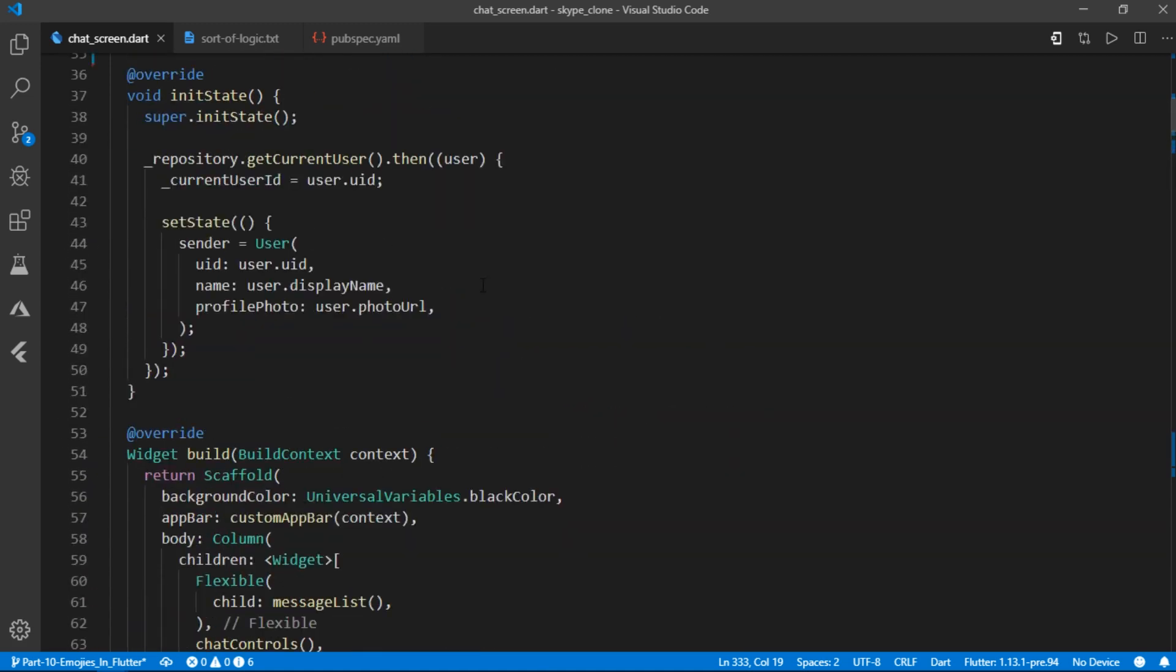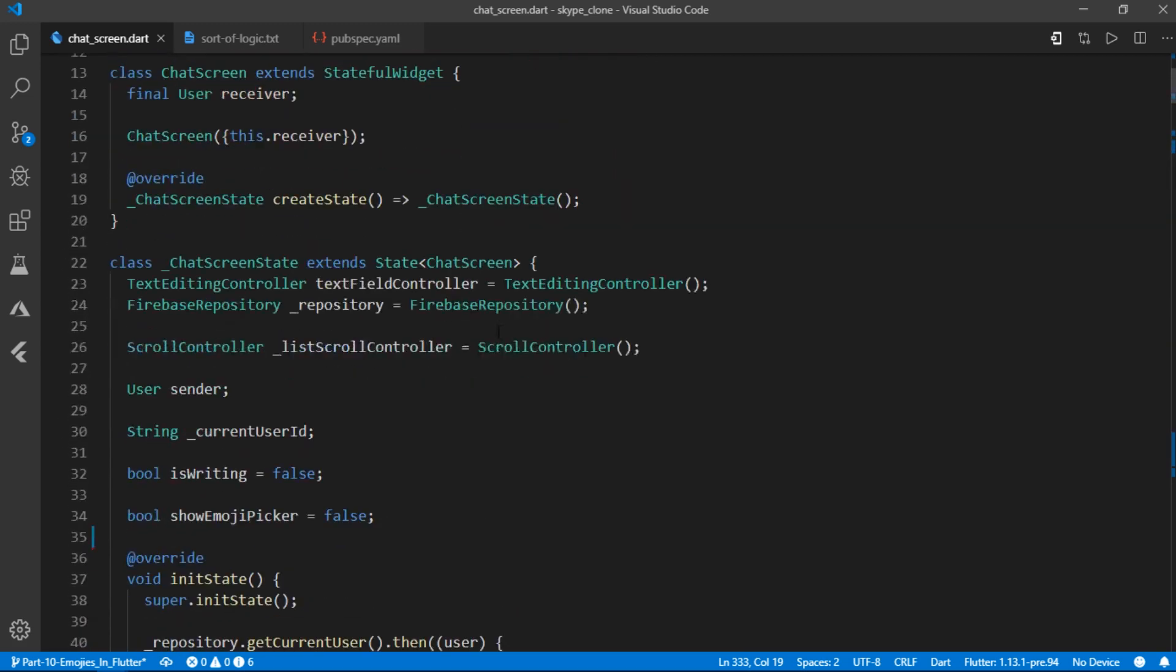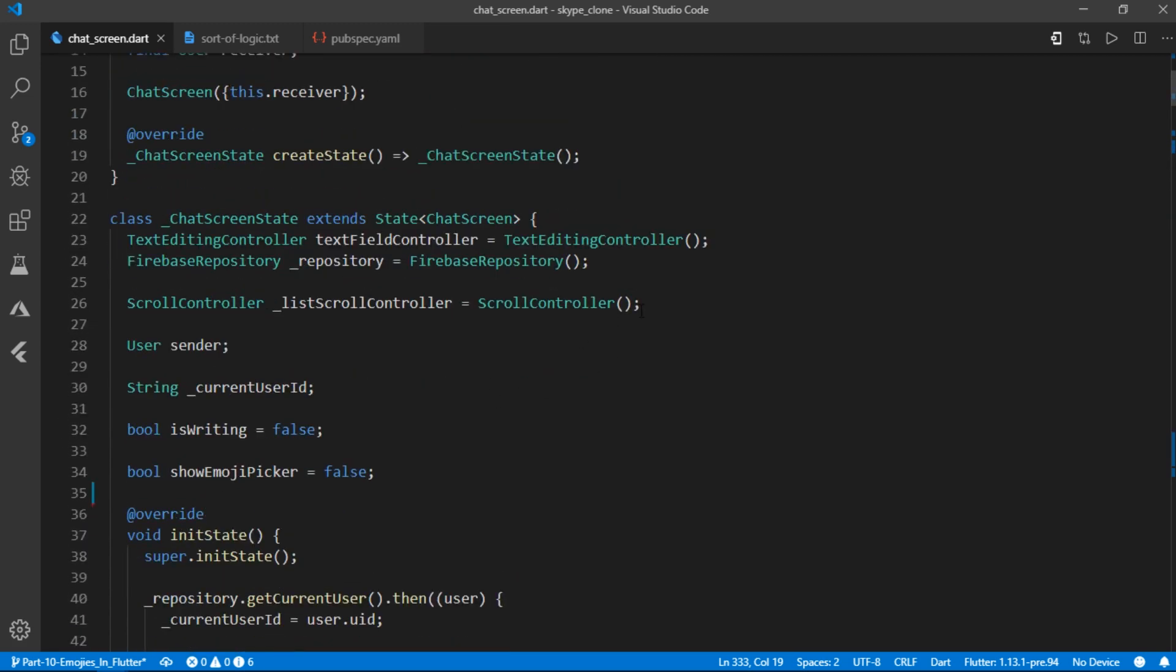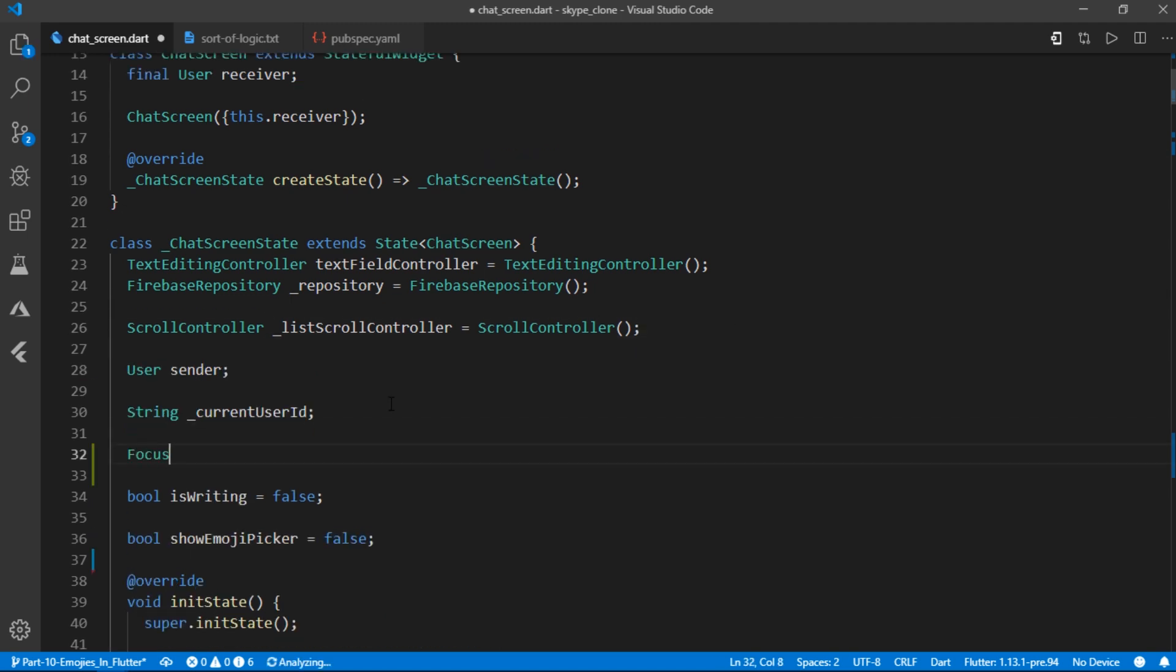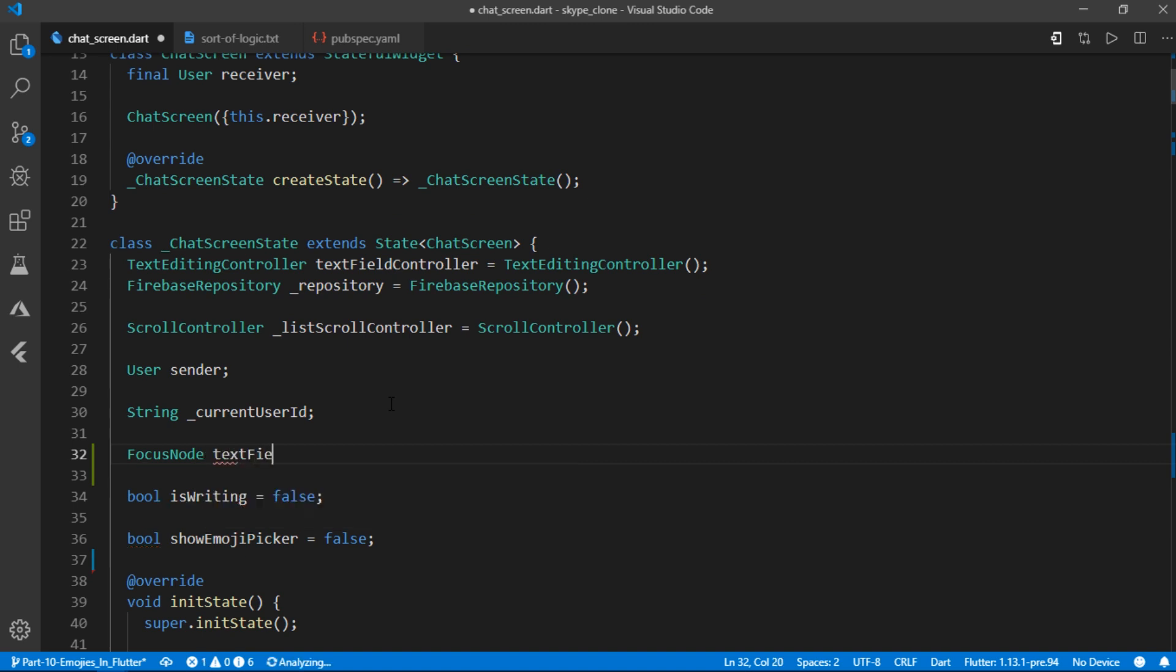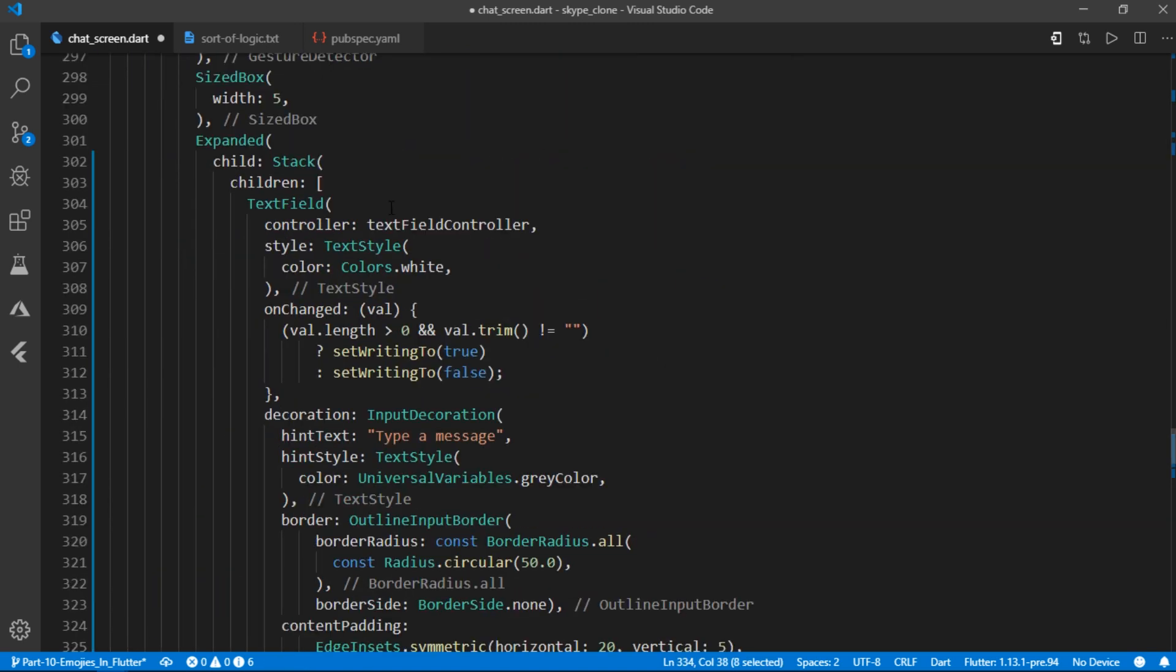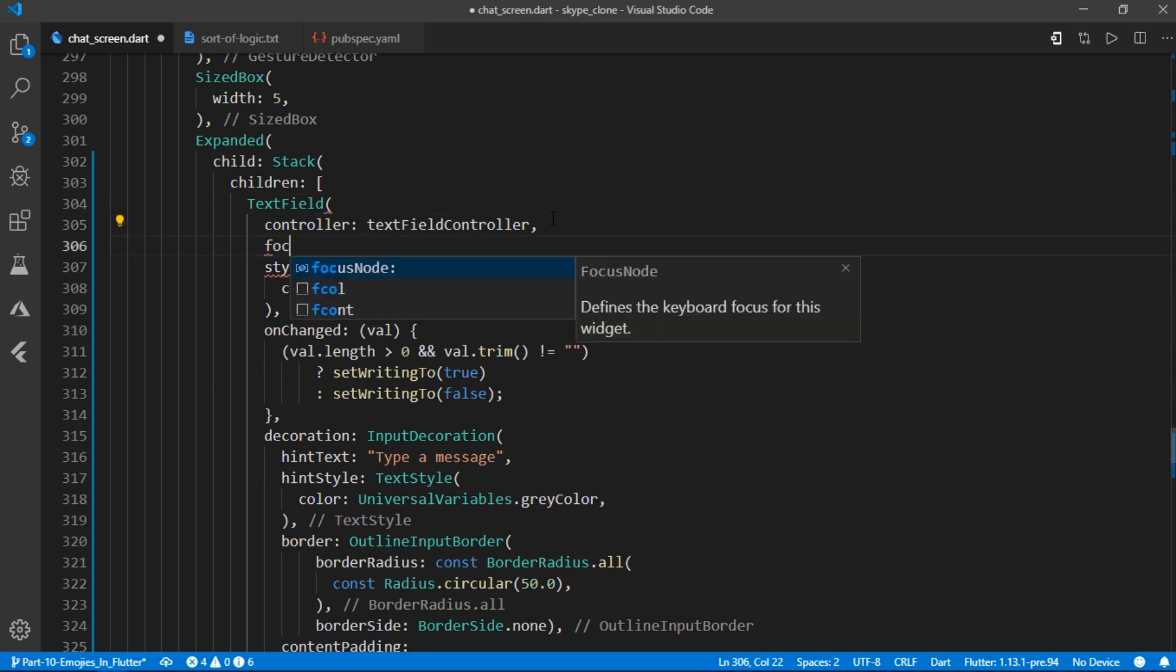By the way, by hiding the keyboard, I meant unfocusing the text field like I mentioned earlier. And that can be done using focus nodes. So I'll declare one right over here, just like this, and initialize it as well. After that, we'll assign it to our text field by targeting its focus node property.